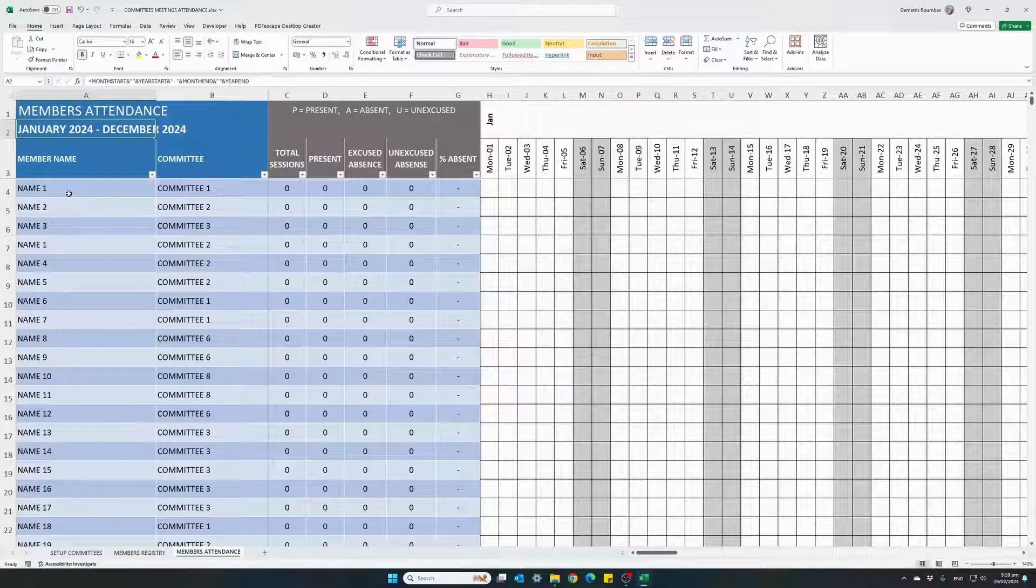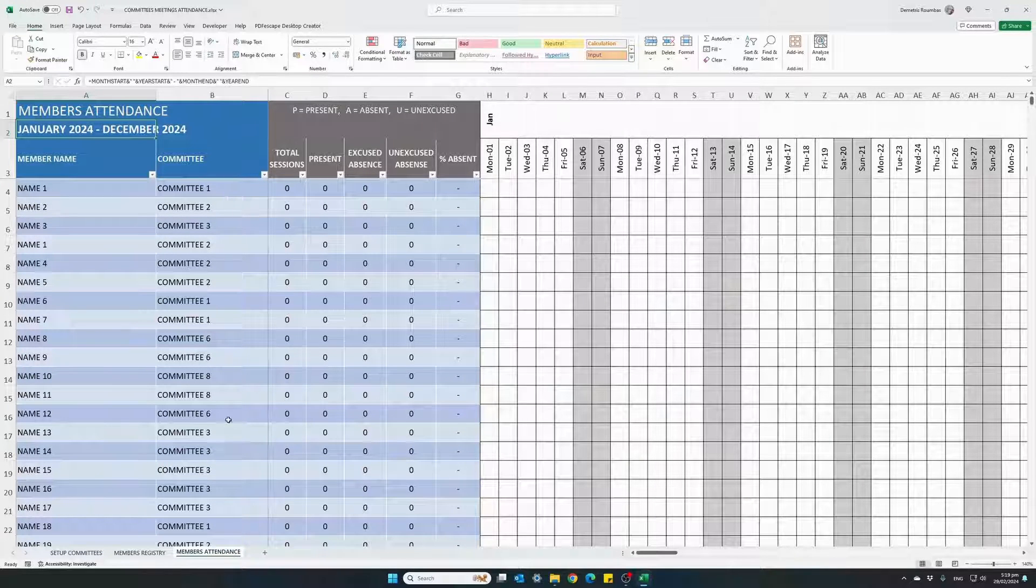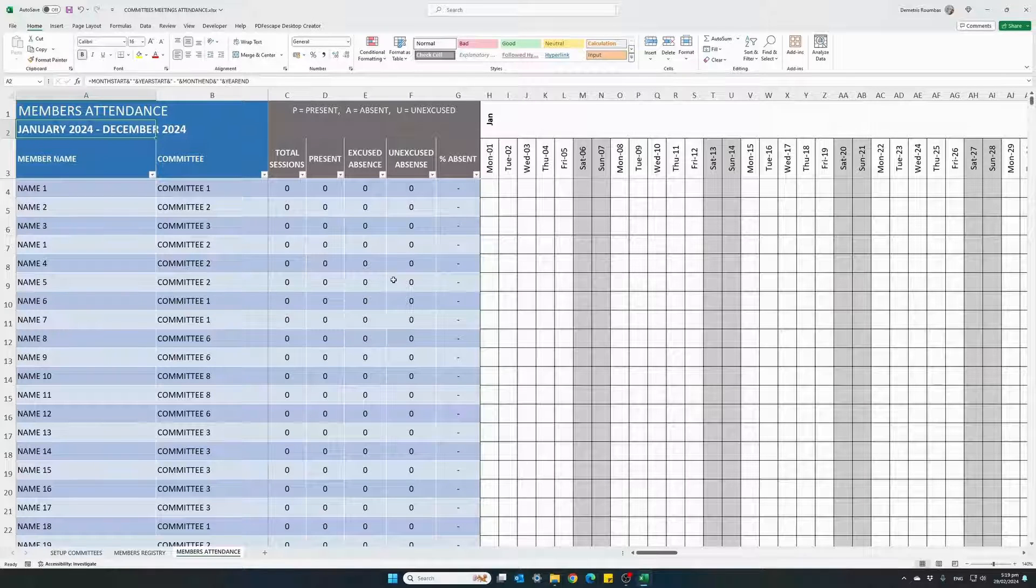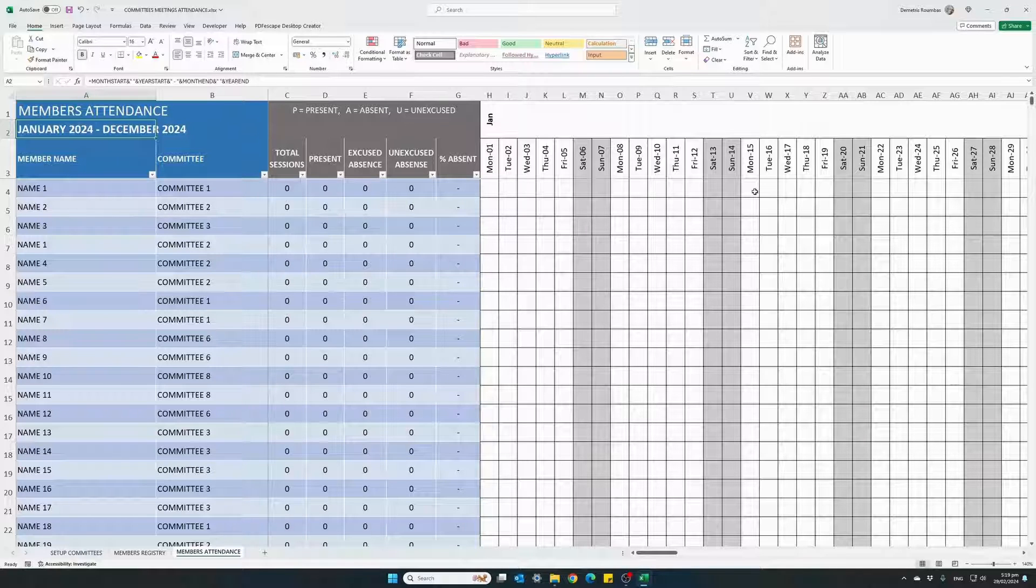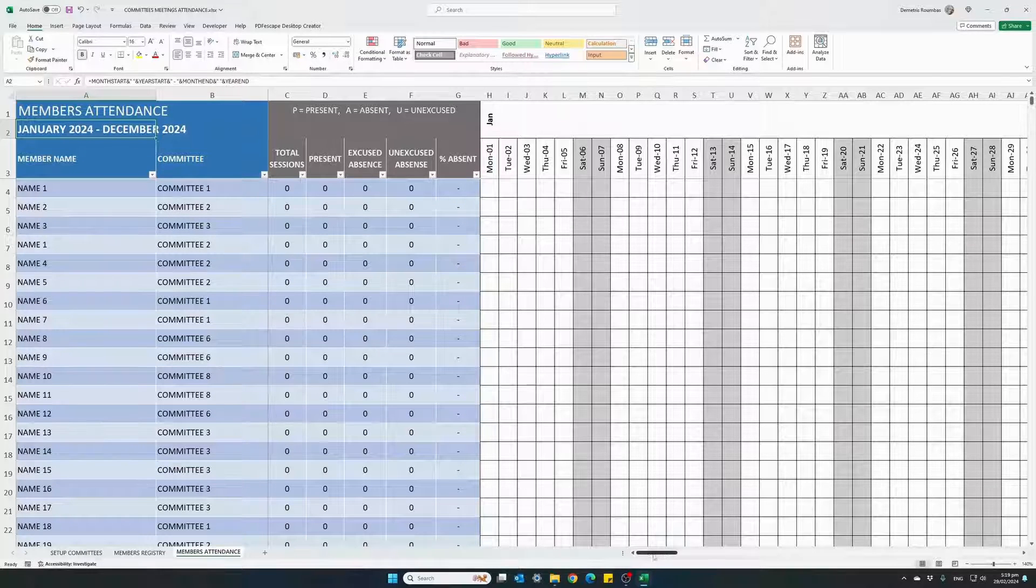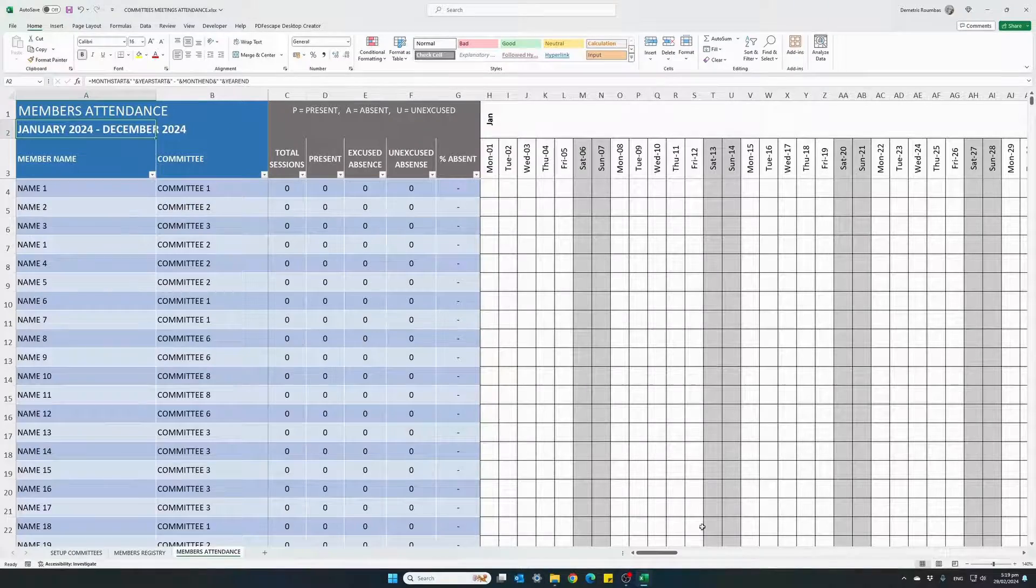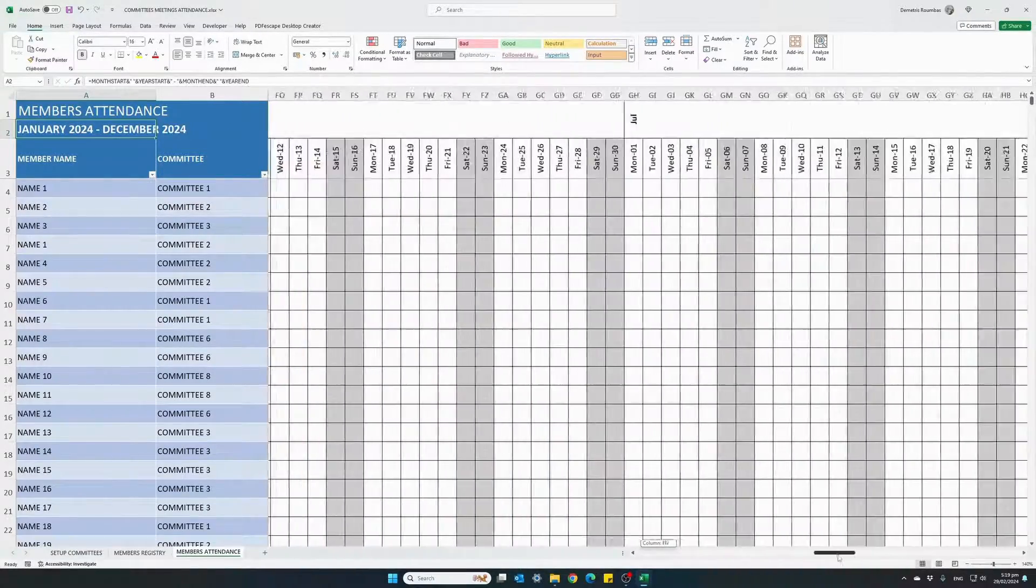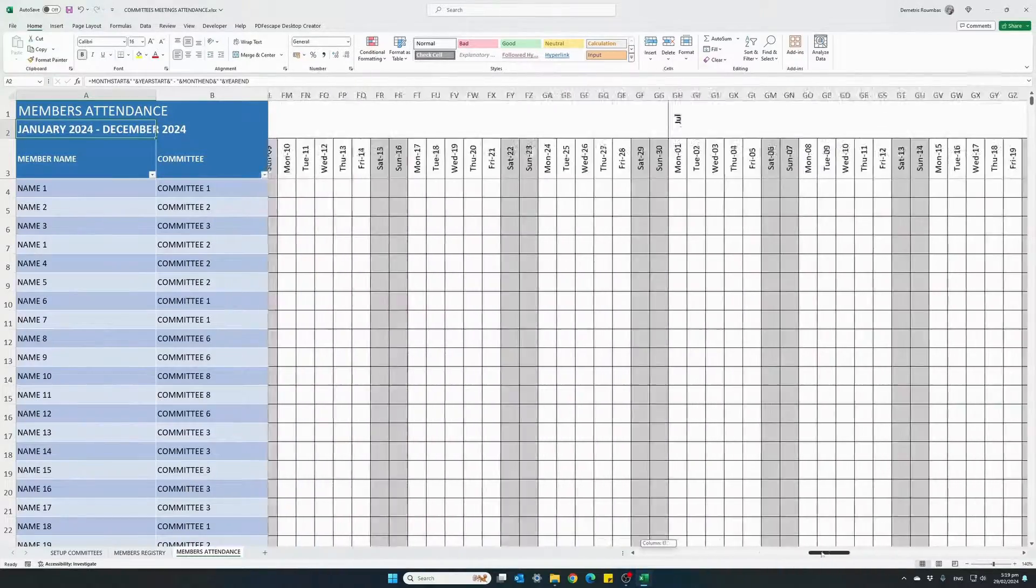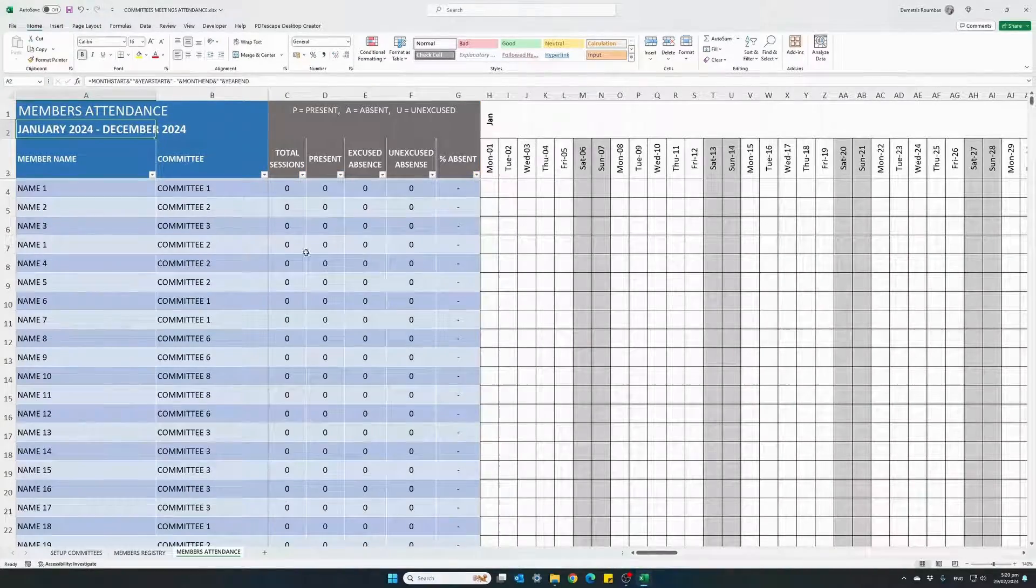You see that all the members that we have already registered automatically appear in the list. In the middle here, we have statistics for each member and we have our calendar, a full year calendar from the middle and towards the right. You can scroll all the way to the last month of your year.